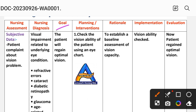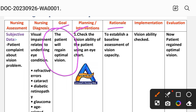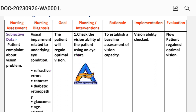The goal for care plan one is that the patient will regain optimal vision. Intervention one: assess the patient's vision ability using an eye chart to establish a baseline — this is the assessment of vision capacity. Implementation: assess the patient's vision ability using an eye chart.